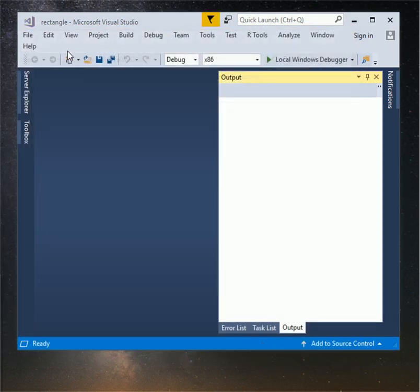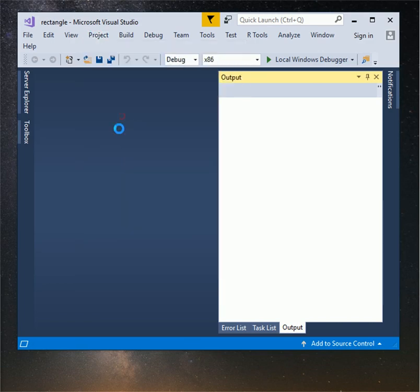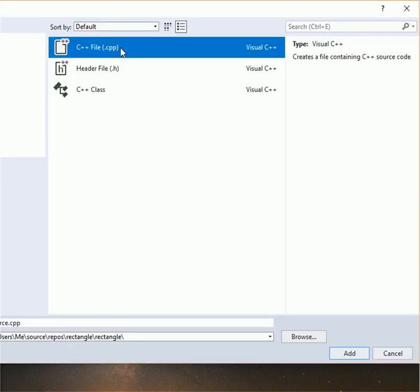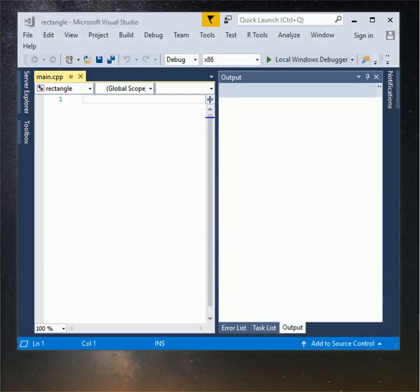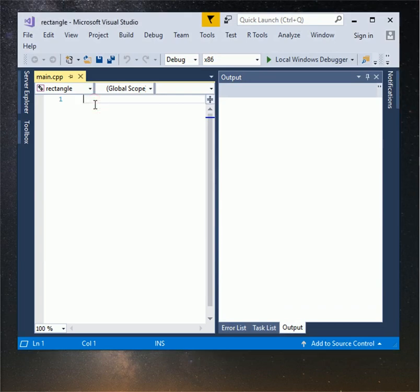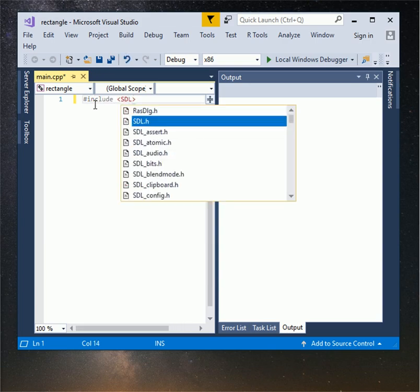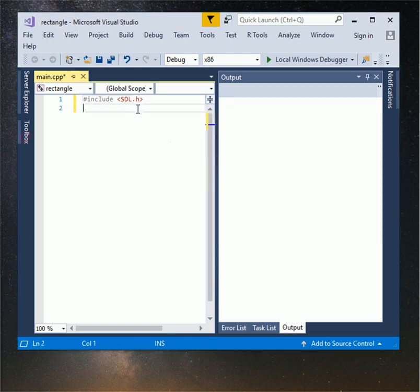Click on project and select add new item. Name it main file this will be our main file. Now we are going to test our SDL file is work or not. Type hashtag include SDL.h. If you see SDL.h file while typing include SDL.h that means your Visual Studio knows where your SDL file is. Type hashtag include iostream.